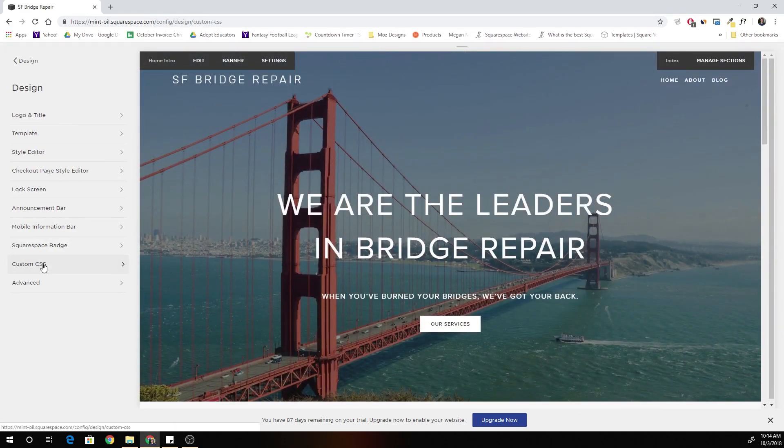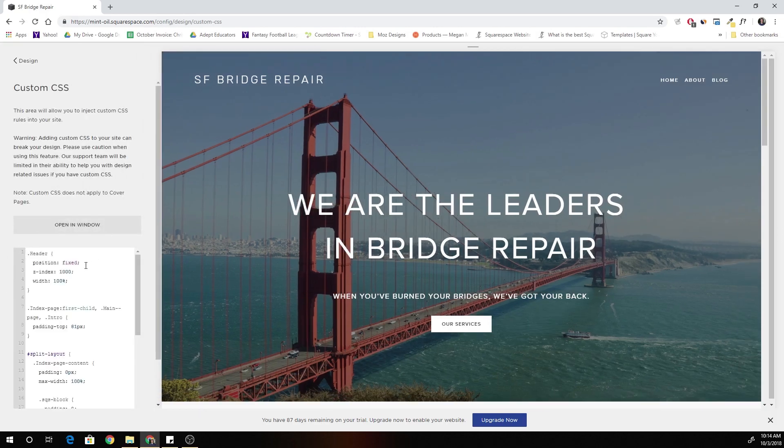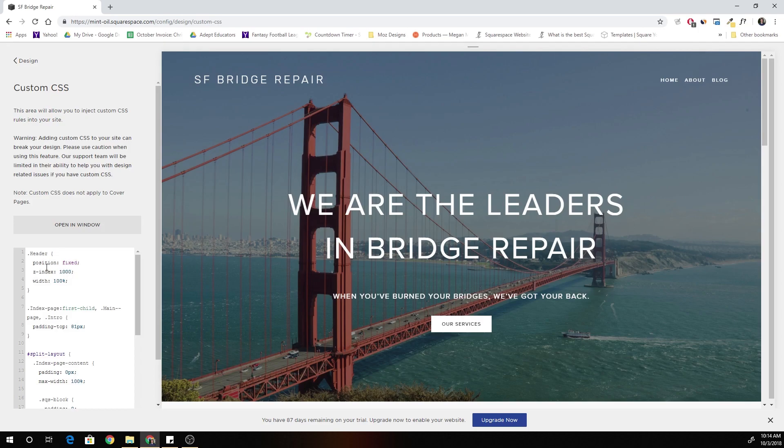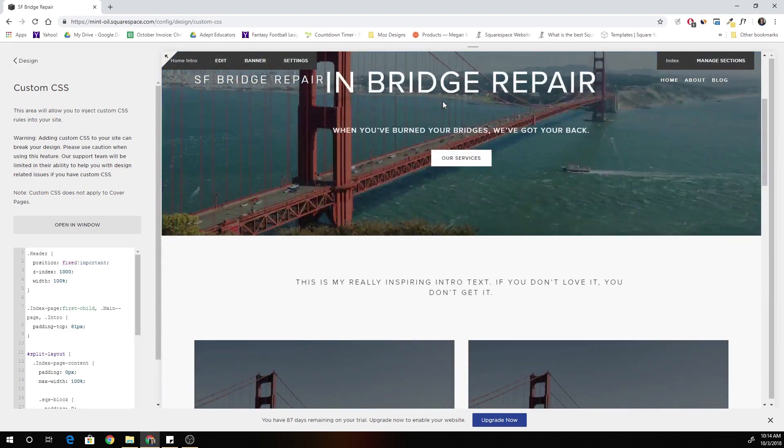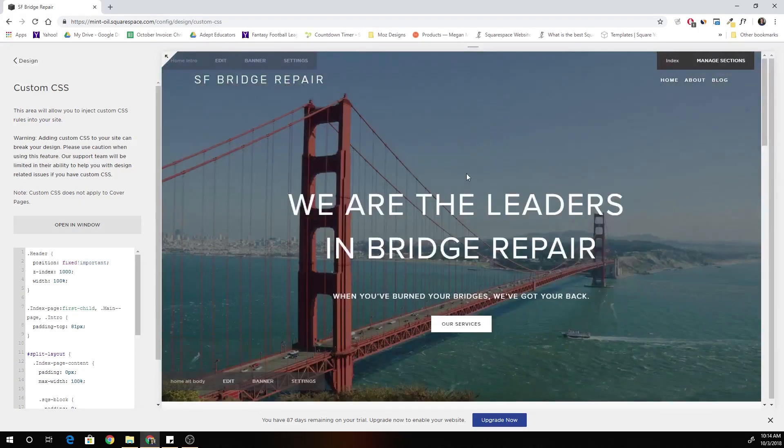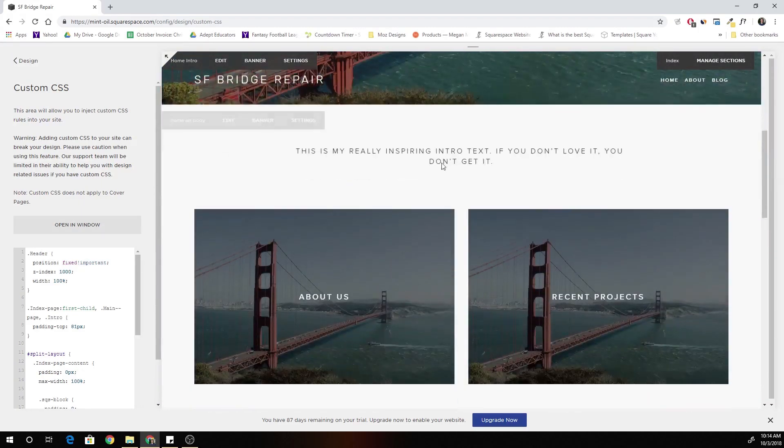So what we have to do is go back to custom CSS and under the position fixed we have to give it an important. Now if we save that and scroll down, it works.